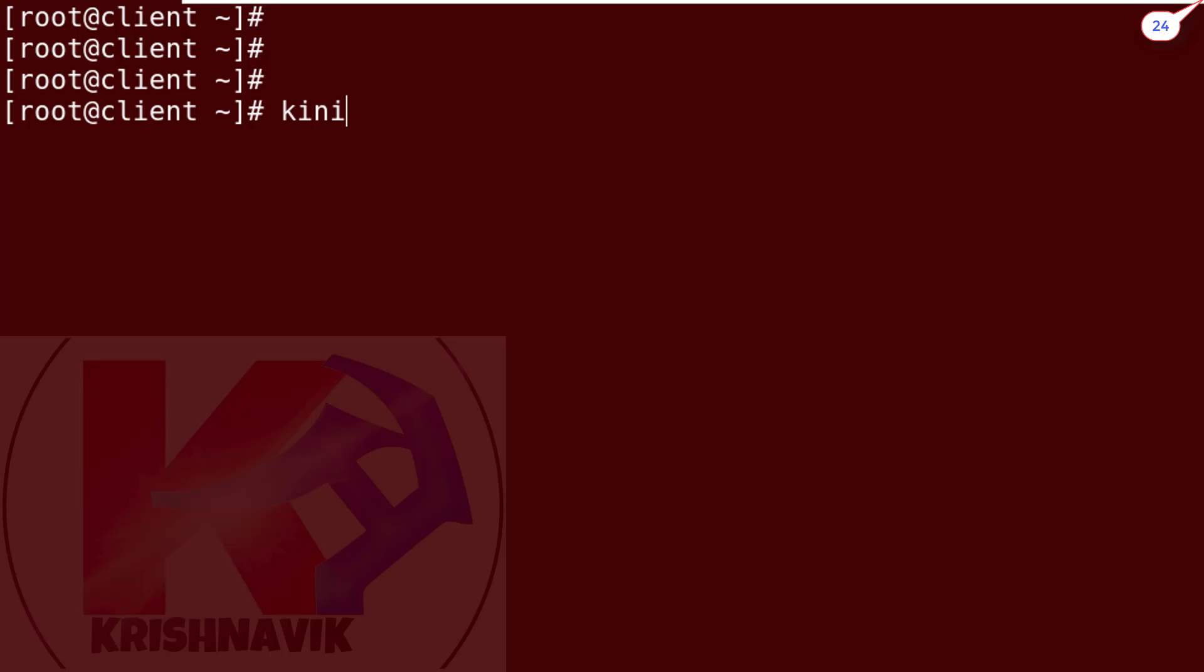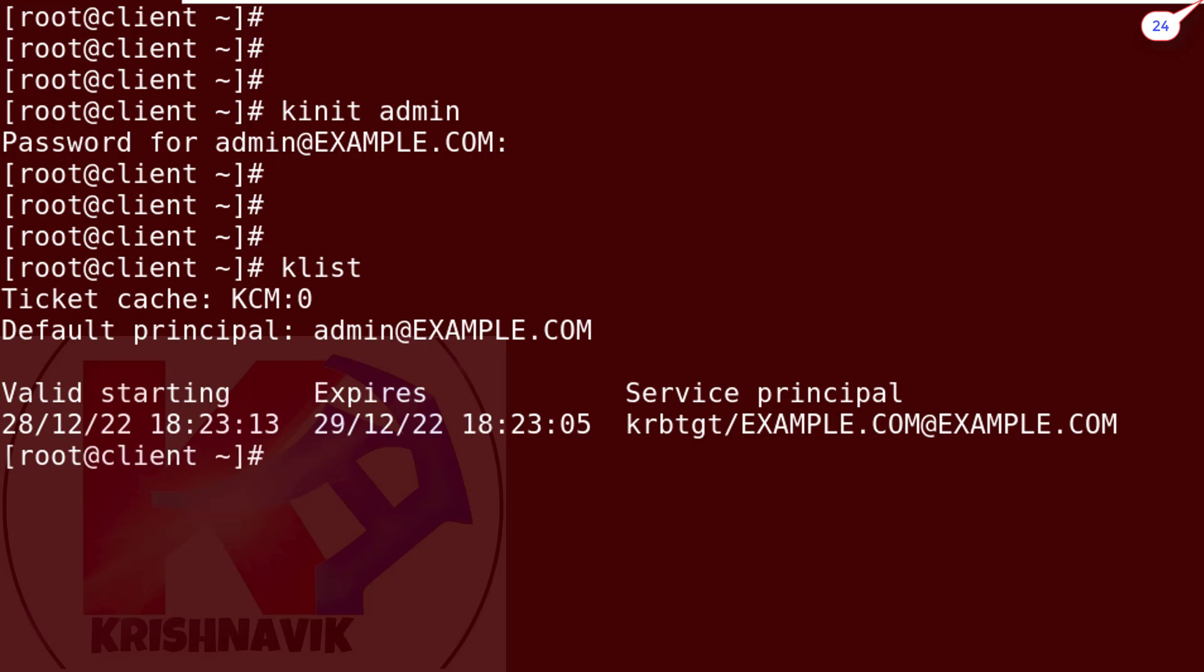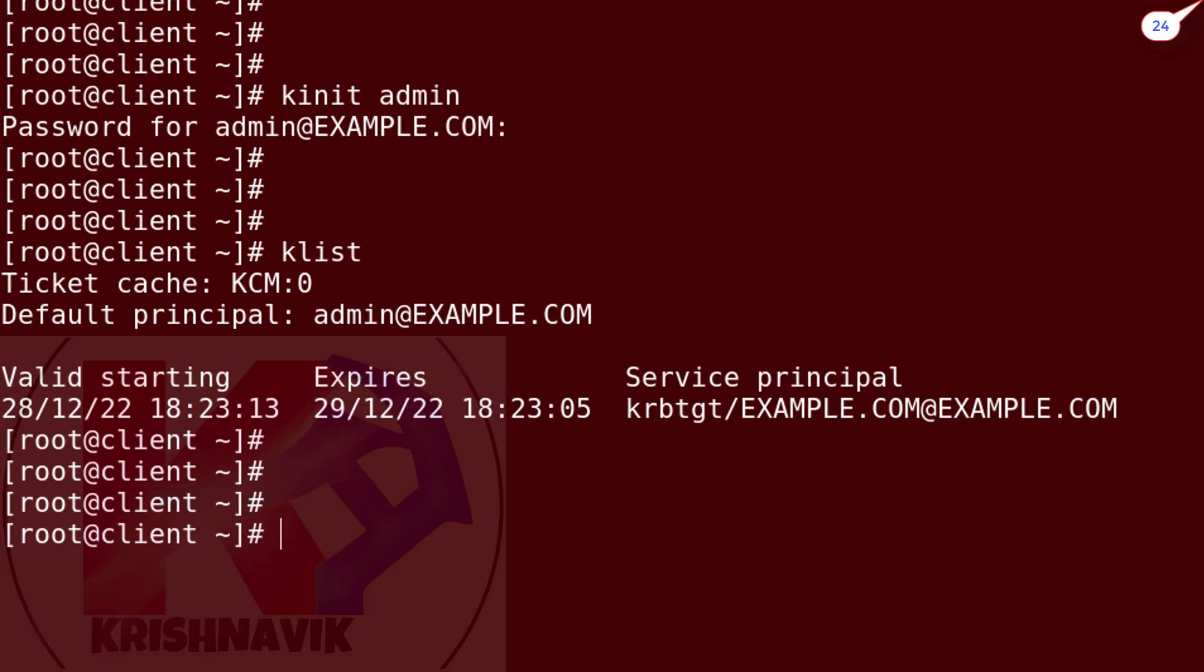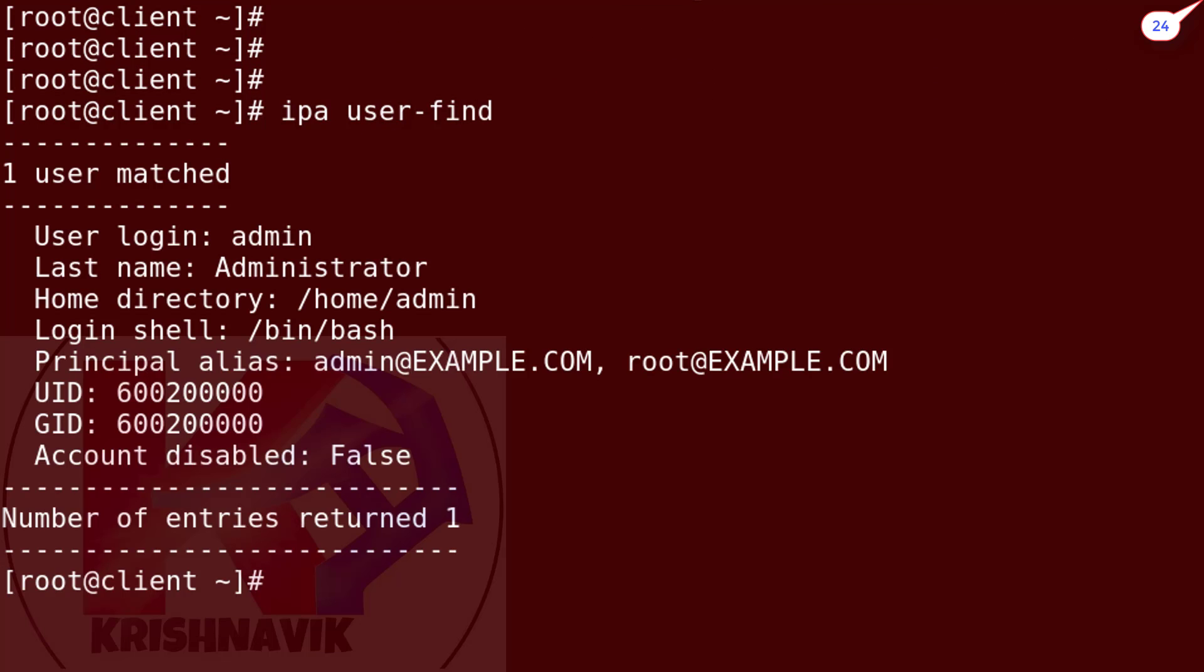Type kinit admin. It will allow us to use IPA tools. Now type klist to check the ticket's expiry information. Type IPA user find command to view the details of all IPA users. At present we have only admin user which is the default administrative user.